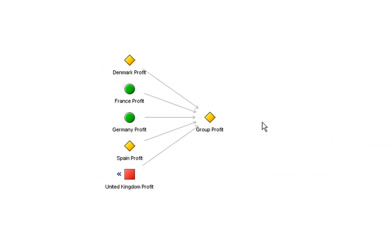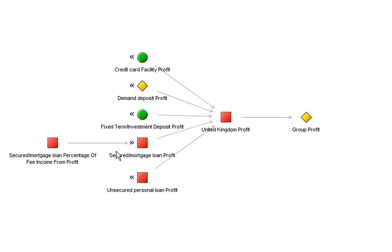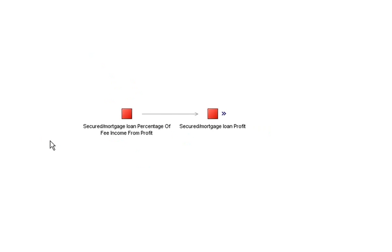However, my issue today is with United Kingdom profit so if I go back to UK profit and have a look at that makeup I can see it's being adversely affected by secured mortgages and unsecured personal loans and I know that secured mortgages is the biggest contributor because I saw that on the original dashboard so I can go down further and see what's adversely affecting that and I can see that it's to do with fee income. So now we're down at this level I may want to see if we've got a little bit more insight as to what's driving these numbers.